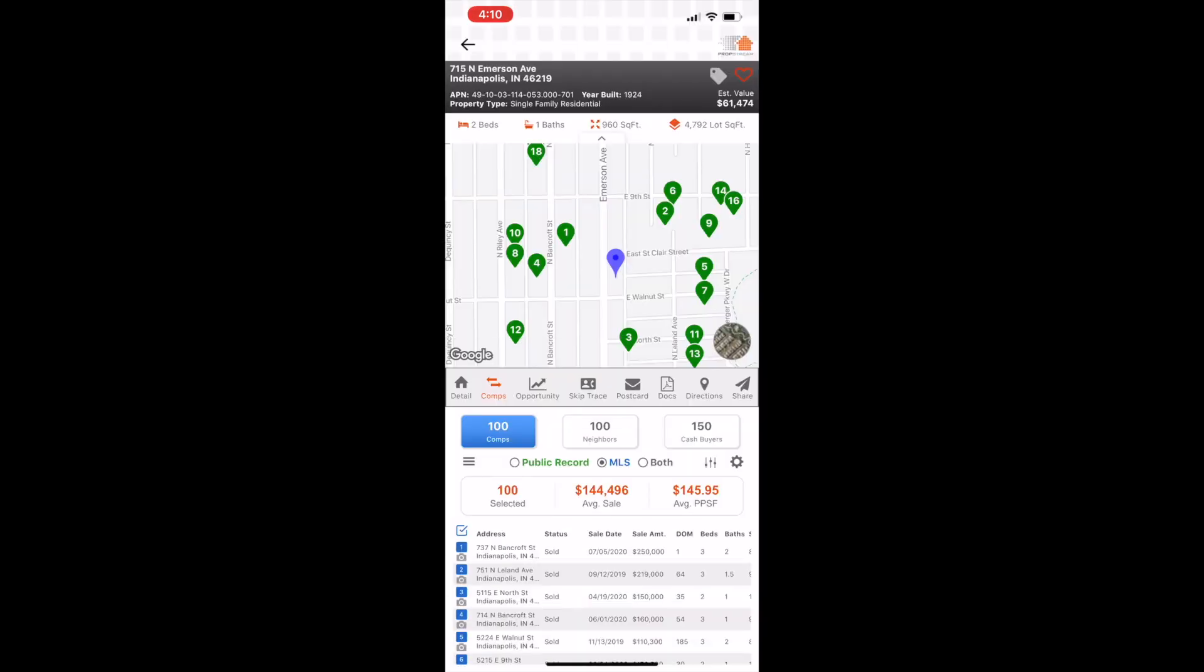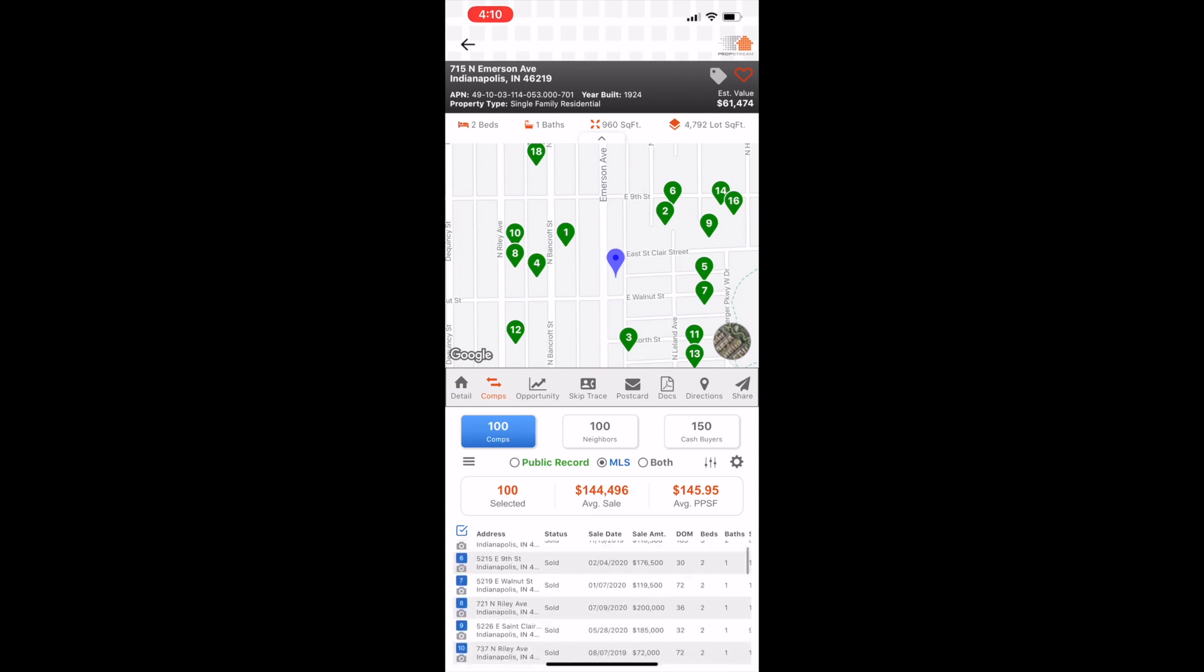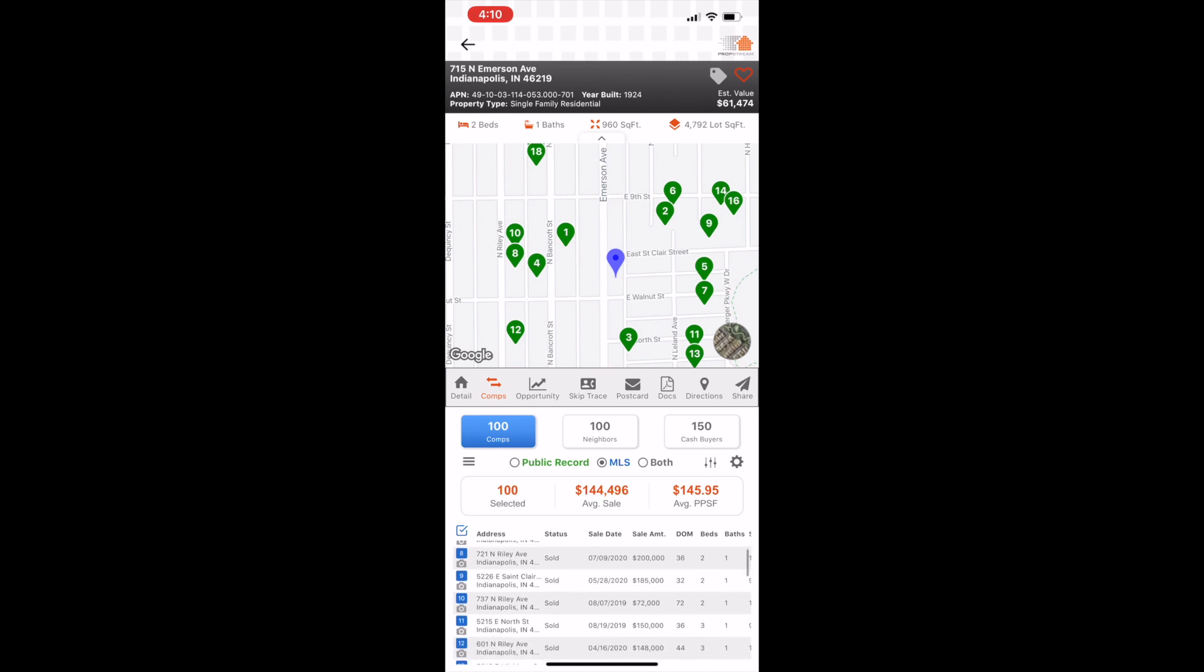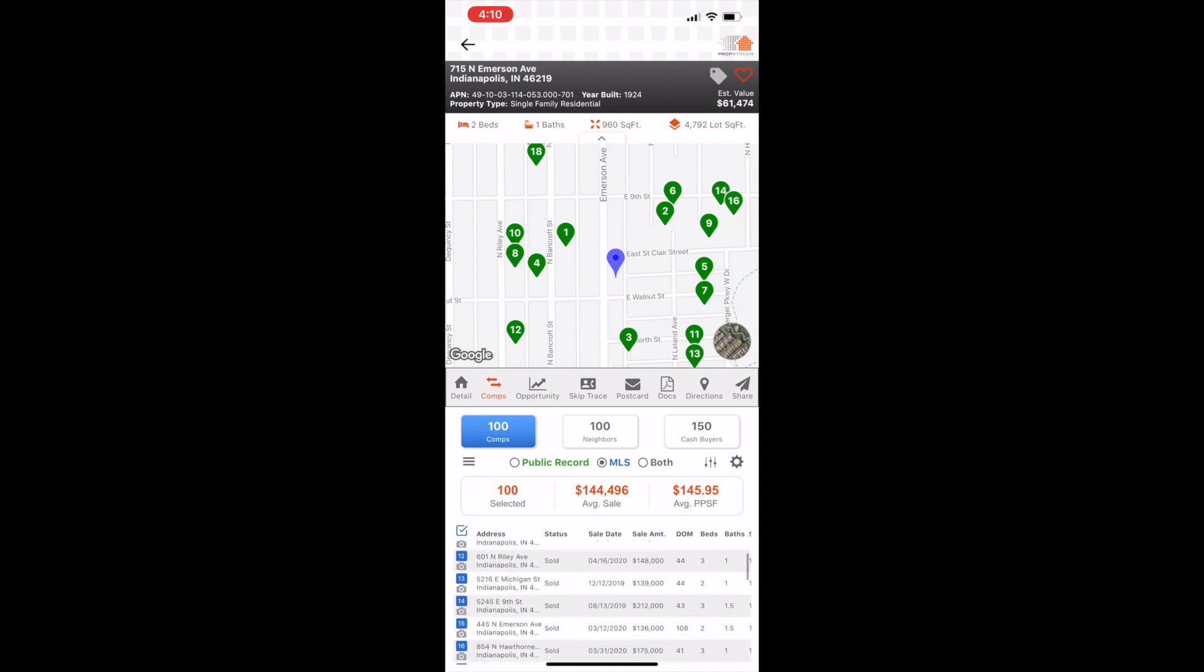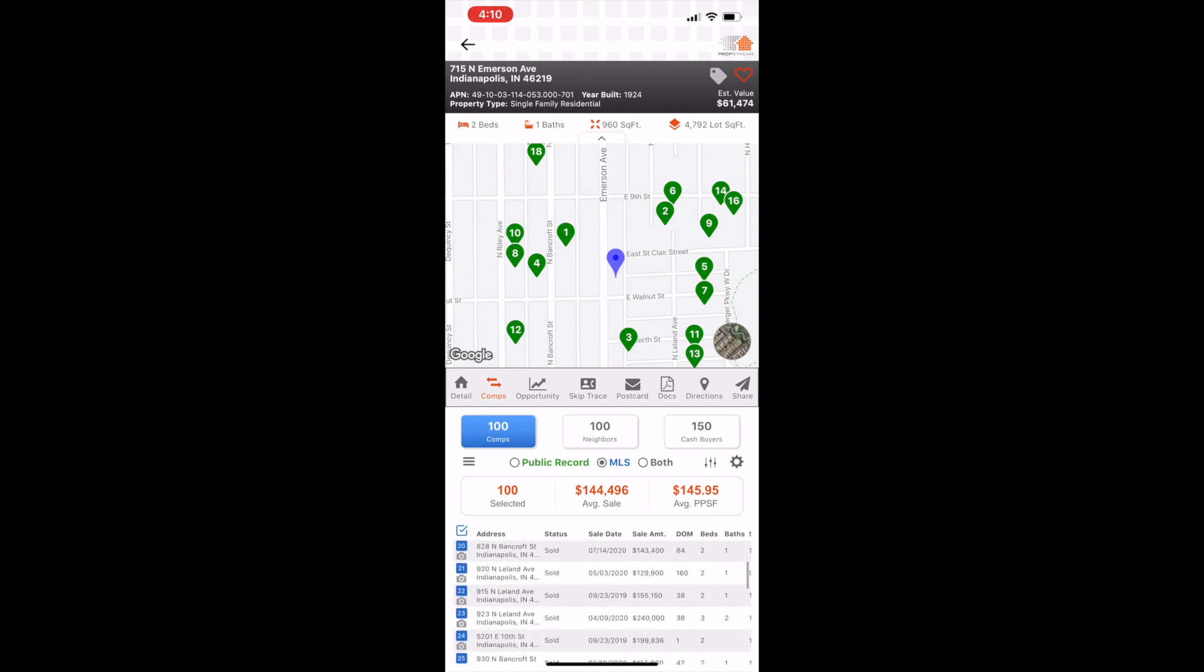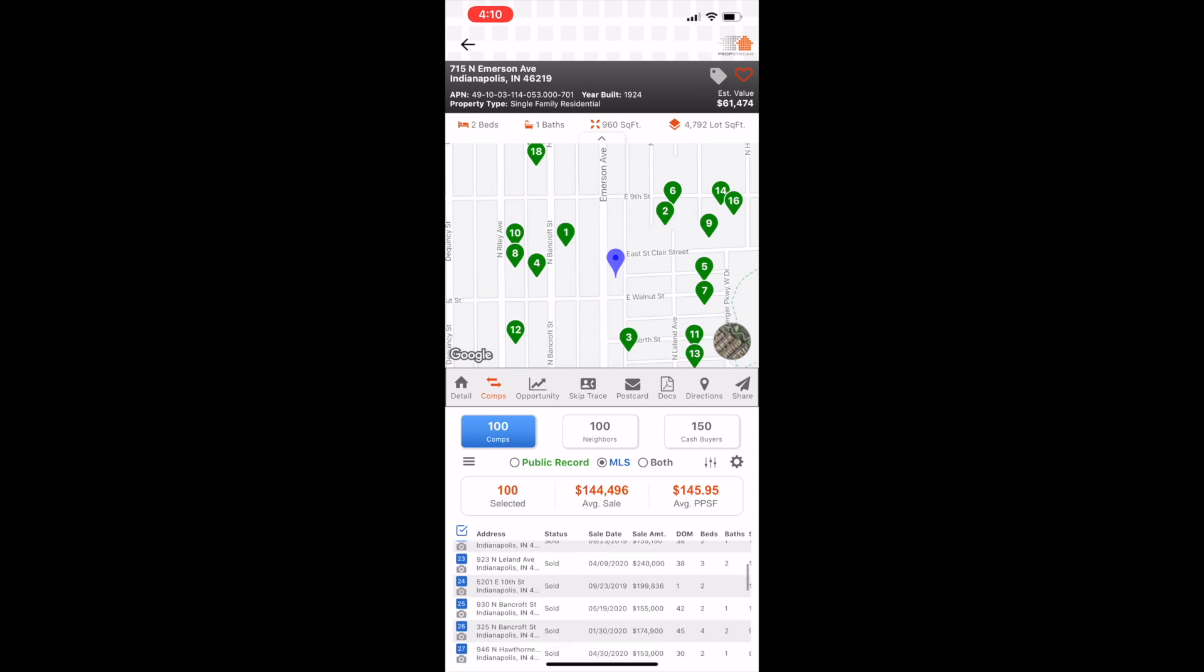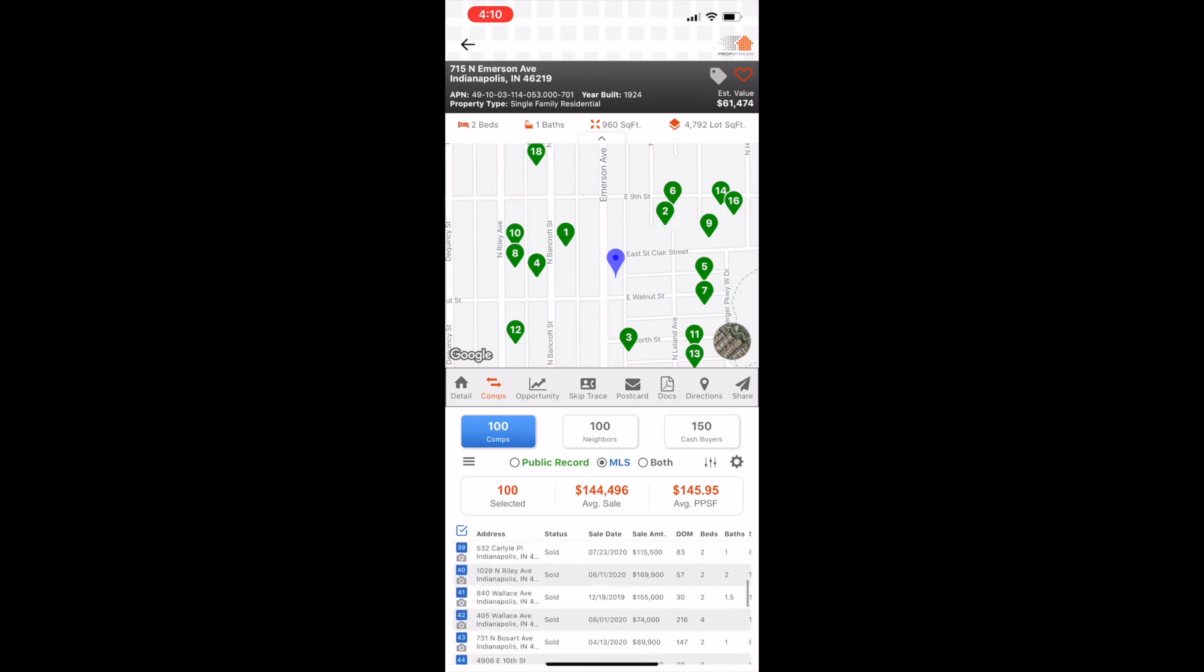And now when you look at the comps, you can see that number one is still there, which is the 737 North Bancroft Street. You come across and it says sale date last month 2020, sale amount $250,000. Now I can scroll down and see what's been selling recently for what price. And around here there's a lot of stuff moving, a lot of investors in this area.